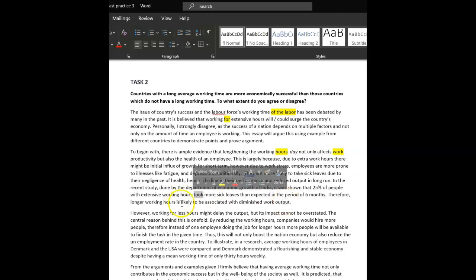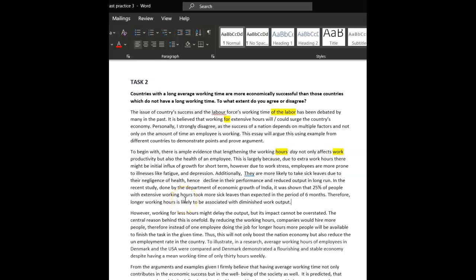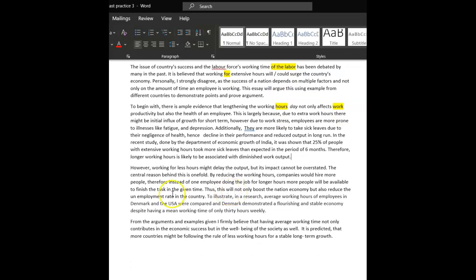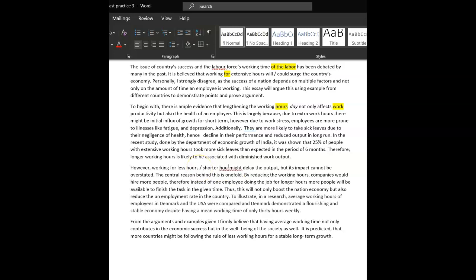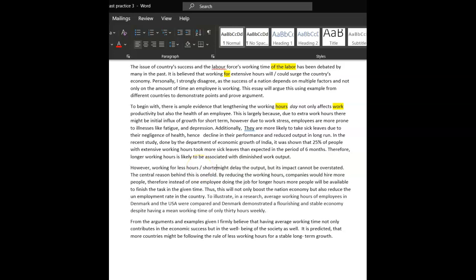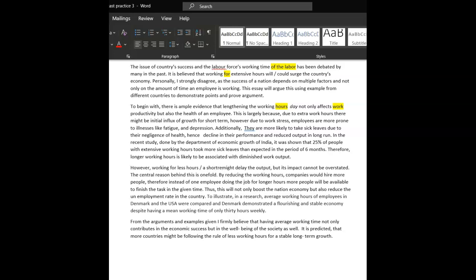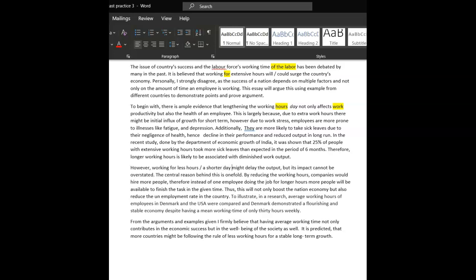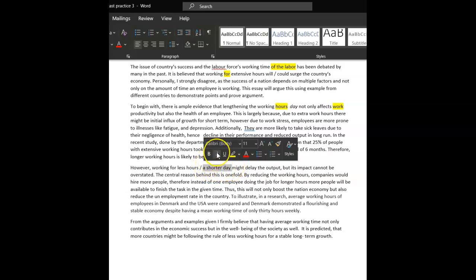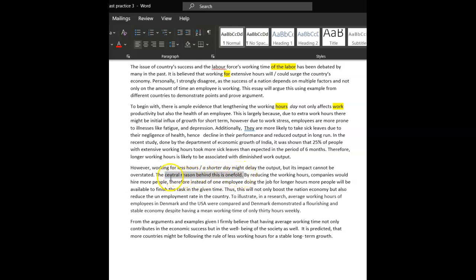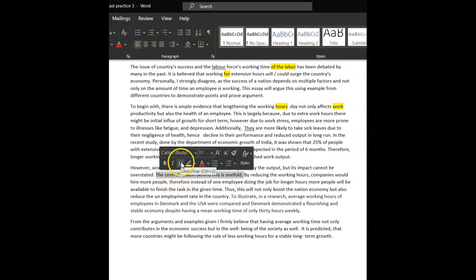Therefore, working, longer working hours is likely to be associated with, very good, yeah. It's, I just, I'm just trying to avoid this working hours, working hours, working hours every time. Sometimes we just can leave it out. However, working, so here, just put shorter hours. What a shorter working day, a shorter, or shorter work day, or something like that. Just mix it up a bit so you're not repeating the whole thing, yeah. It might delay output, but its impact cannot be overstated. The central reason behind this is one-fold. Oh, I wouldn't use that. Just go, this is because. One-fold doesn't work. Just put, this is because. One-fold doesn't work.